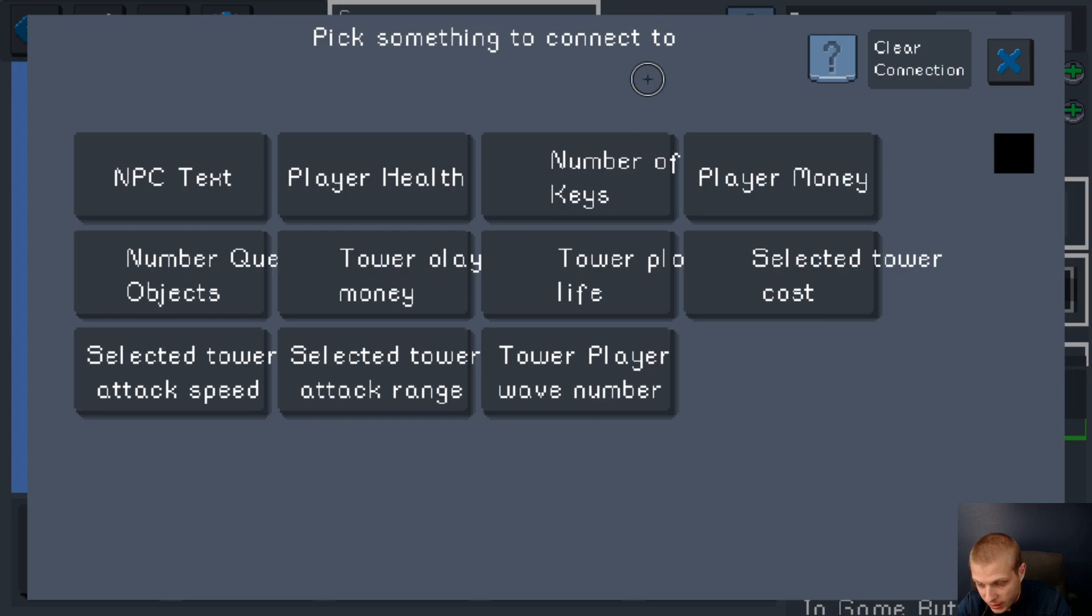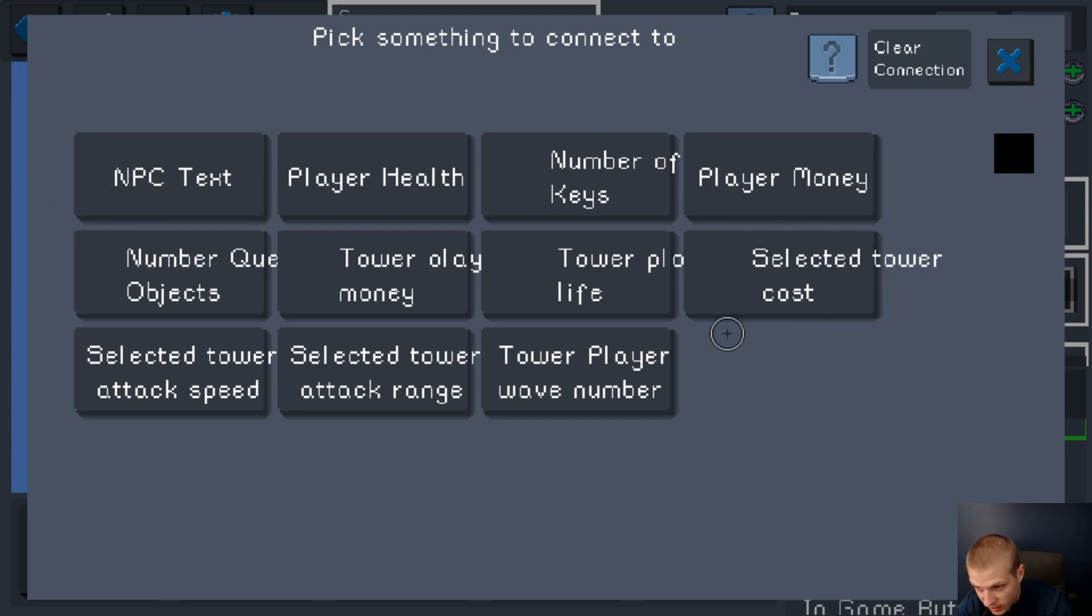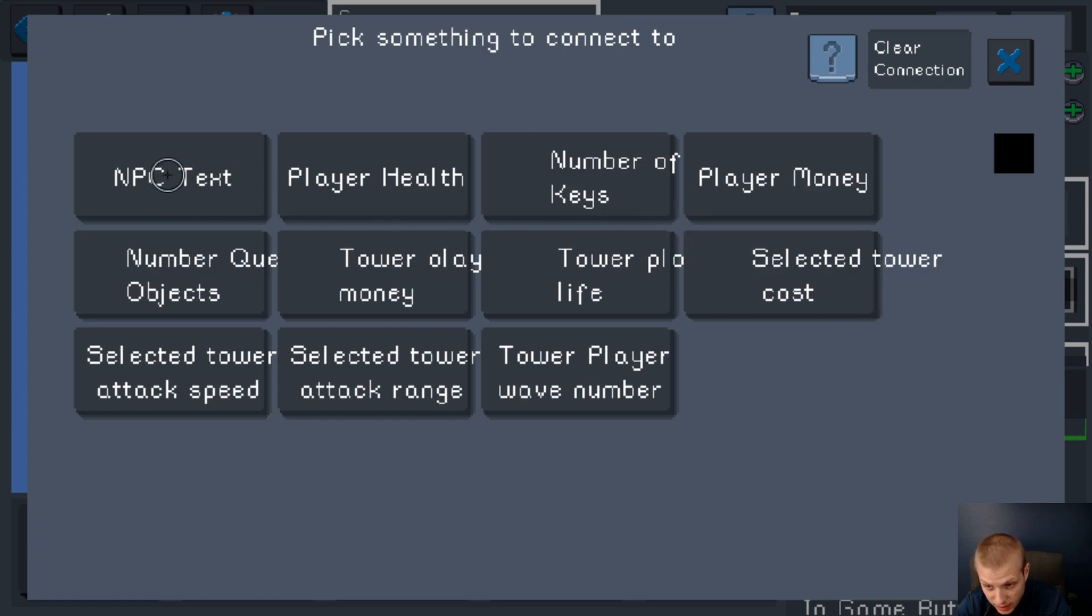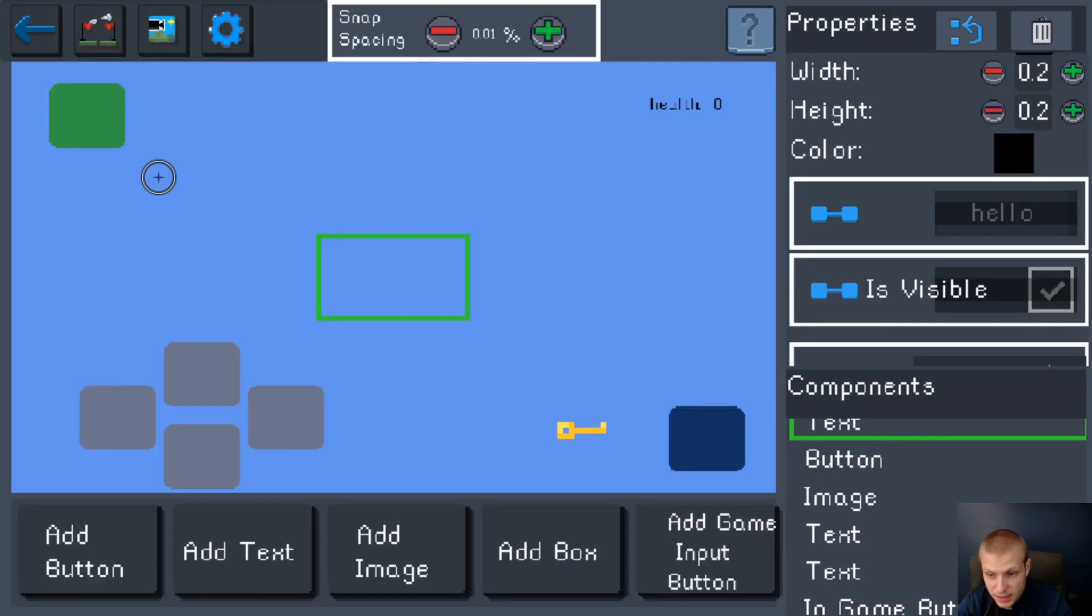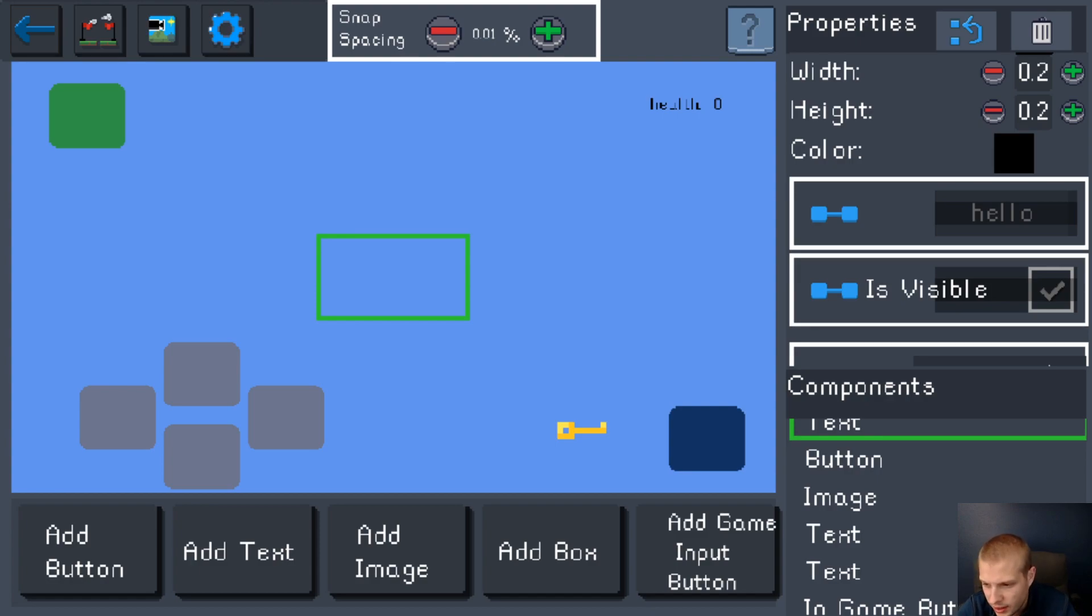Also want to connect it to what the NPC is going to say. So this brings up all of the things that you can have your text say. And we're going to have it say NPC text. I totally forgot what I was doing. Okay. So now we have that.